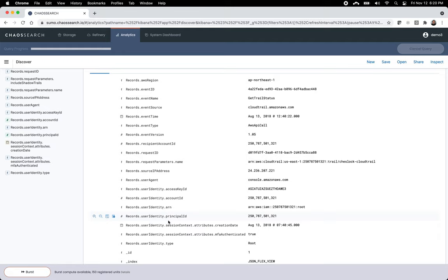That completes the demonstration of ChaosSearch's new JSON Flex capability. If you're interested, come to ChaosSearch.io and set up a free trial. Thank you.